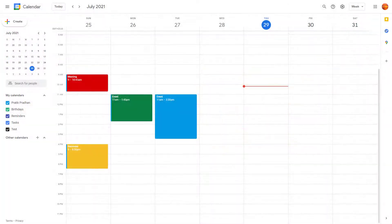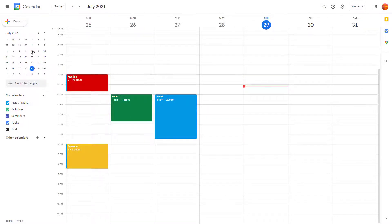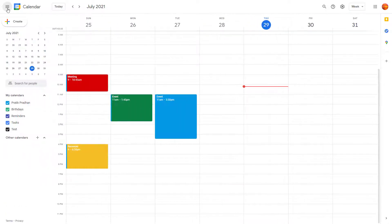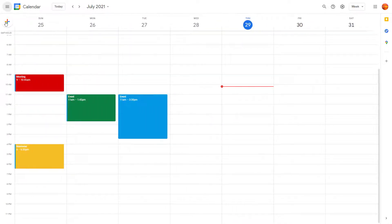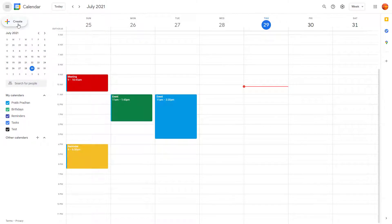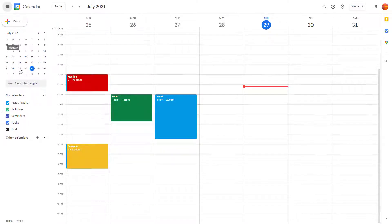Once you open up Google Calendar, on the left side you can see the main menu which you can toggle on and off to enable or disable the small calendar view. You got the create option which allows you to create events, and that's the month view.